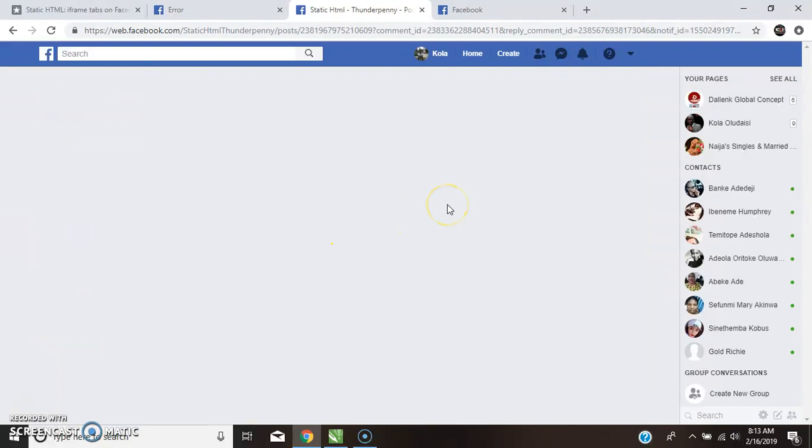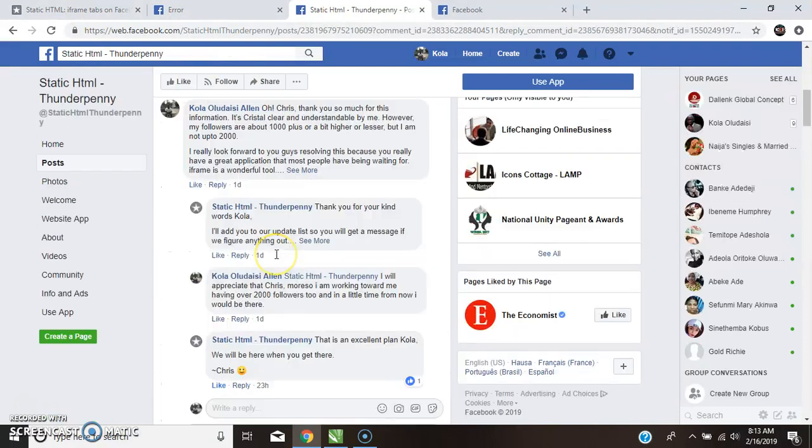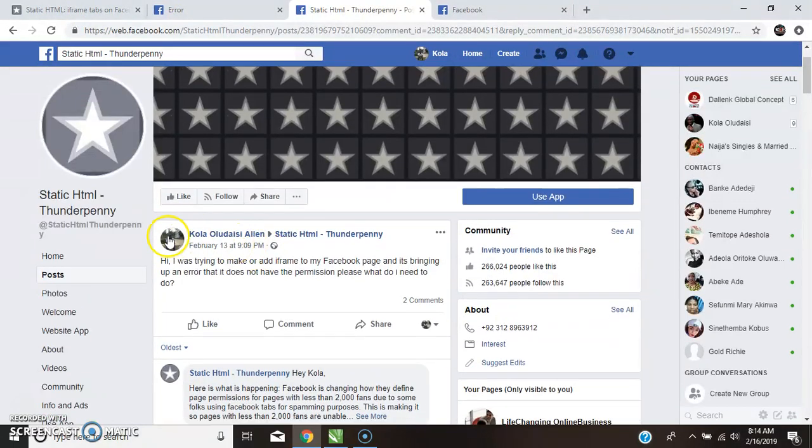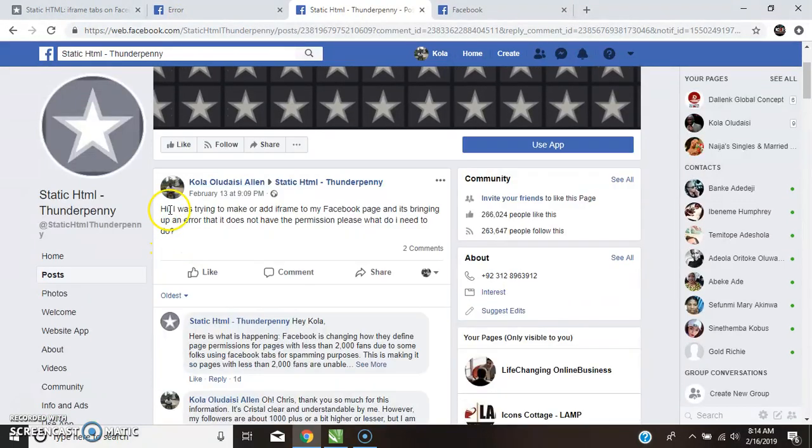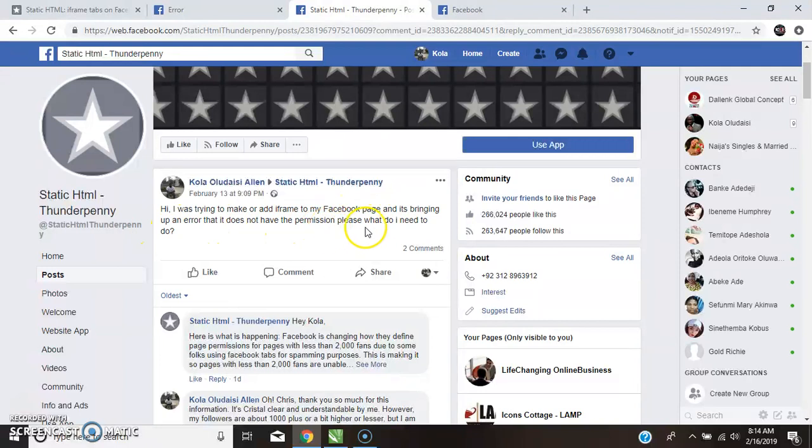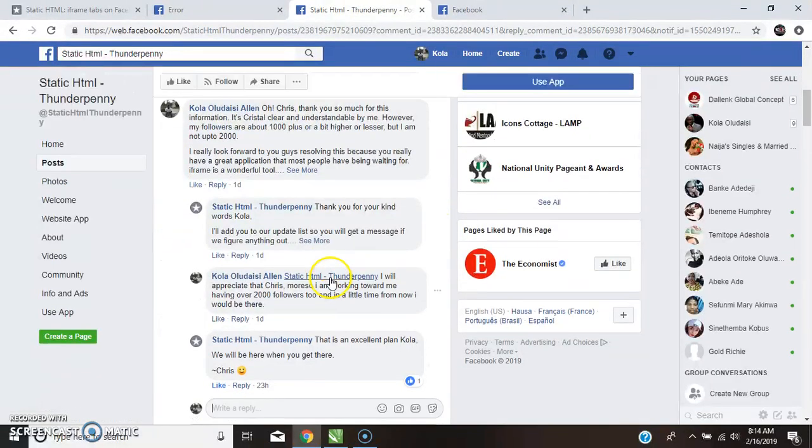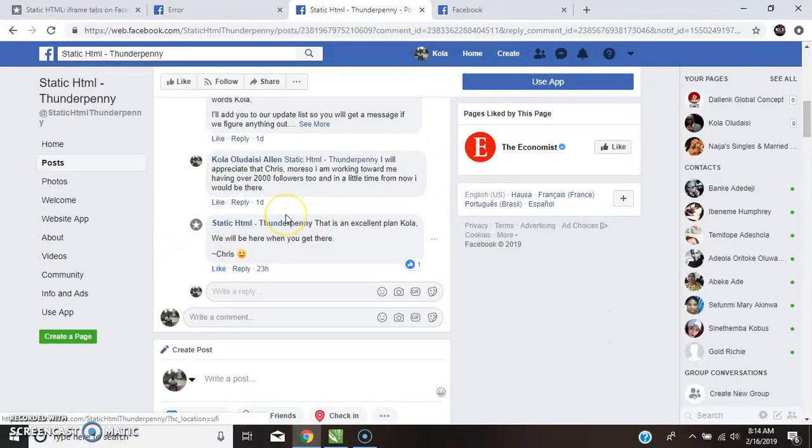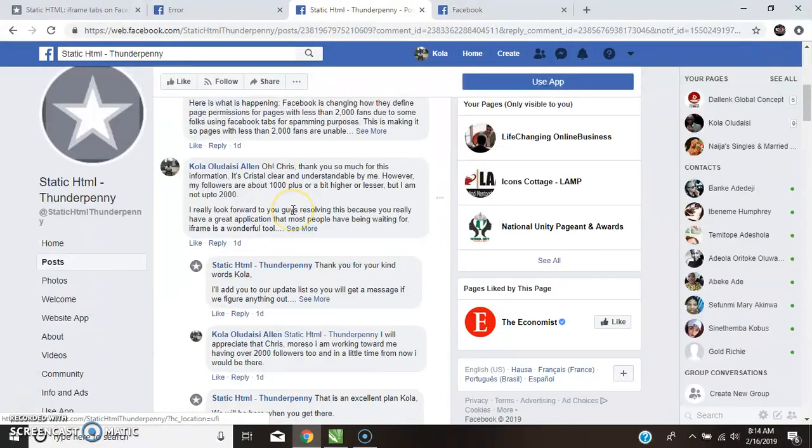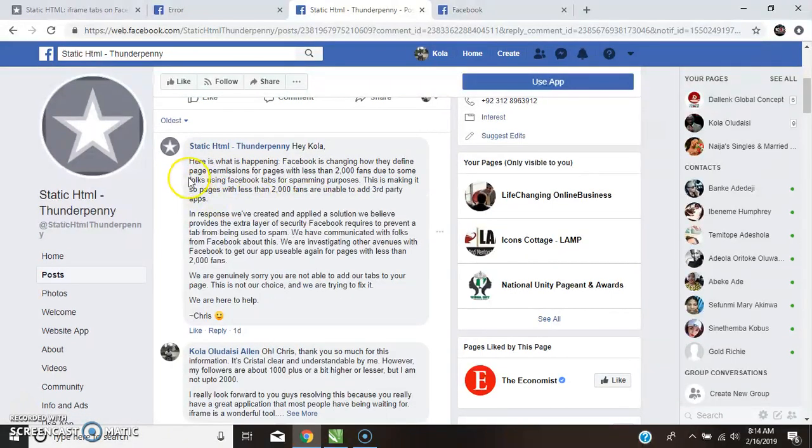So this is what I sent to them. I tried to tell them that hi, I was trying to make or add a friend to my Facebook page and it's bringing up an error that does not have the permission. Please, what do I do to this? I sent this to them and in a period of time they replied. And this was what they replied. Let's read together.